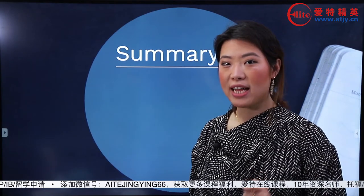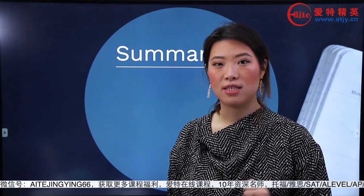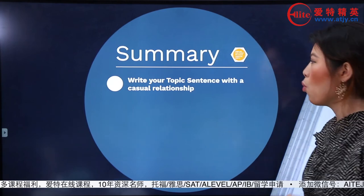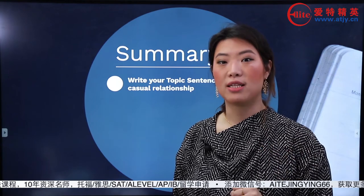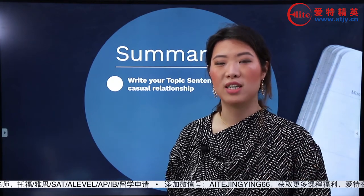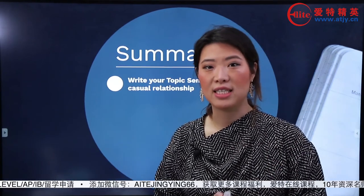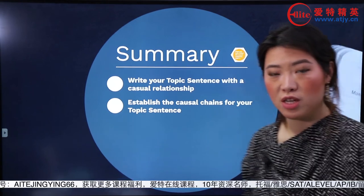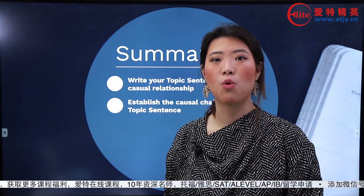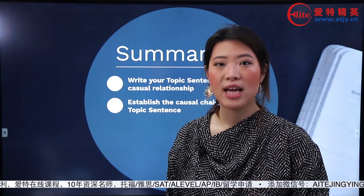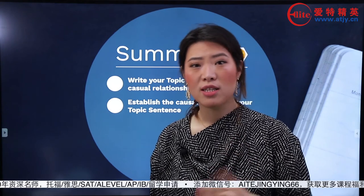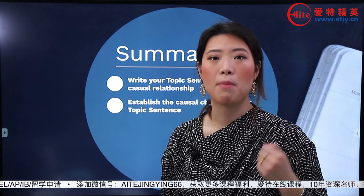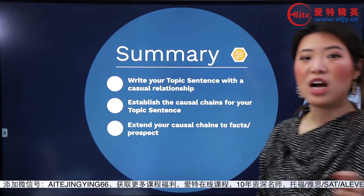那麼現在Amy老師就來給你們總結一下，怎麼樣才能自己寫一個非常漂亮的causal reasoning。首先第一步，write your topic sentence with a causal relationship，建議大家在寫分論點中就可以有一個因果關係。接下來就是establish the causal chain for your topic sentence first，重中之重，還是要把你分論點中的因果解釋清楚。雖然你可以往前往後推，但這個才是你這個段落的根本。當你的因果關係沒有特別多好解釋的時候，就用上下之求索的方式來擴充整個段落。